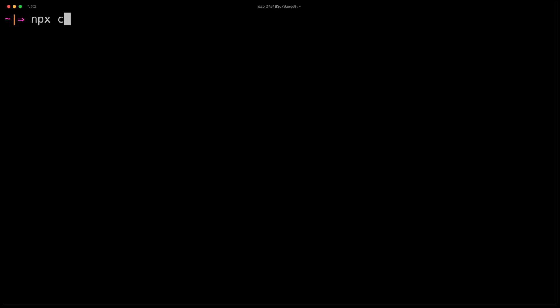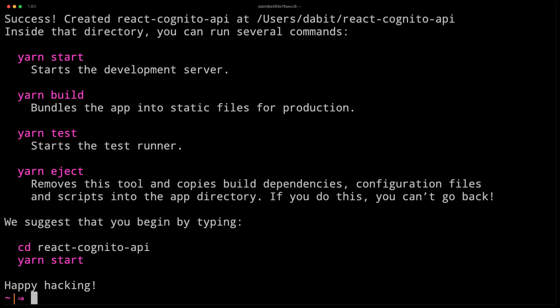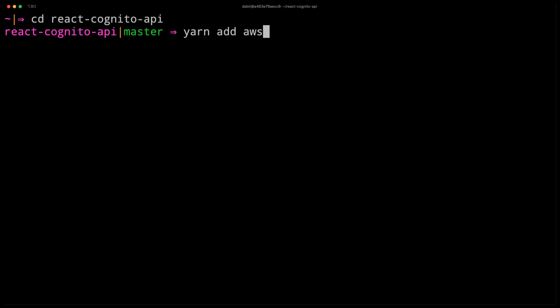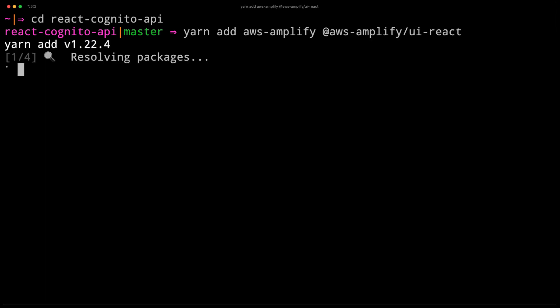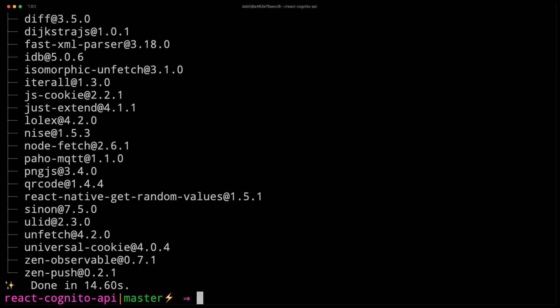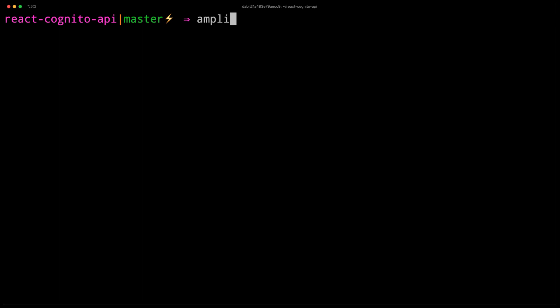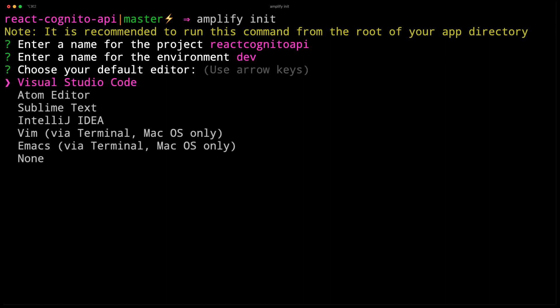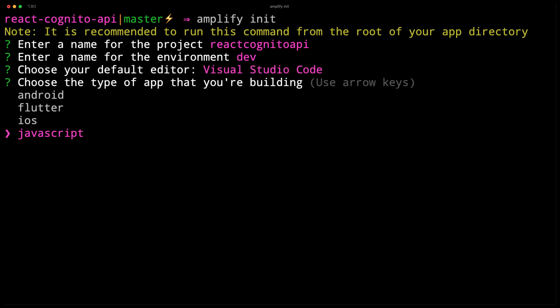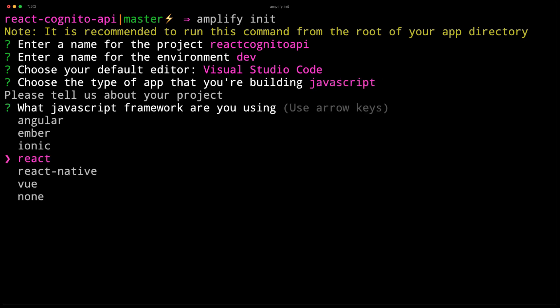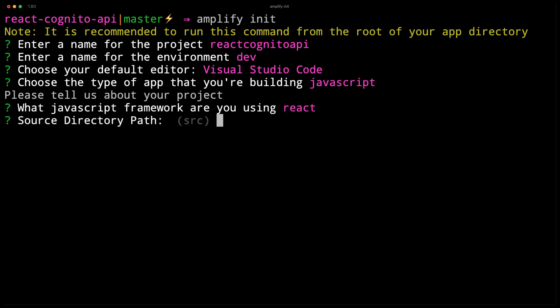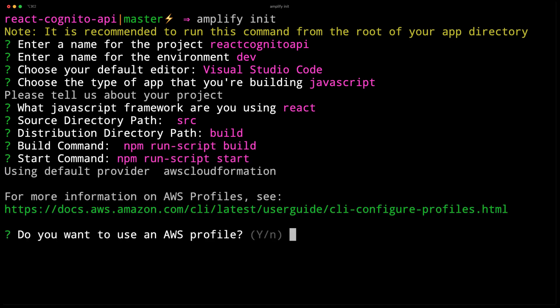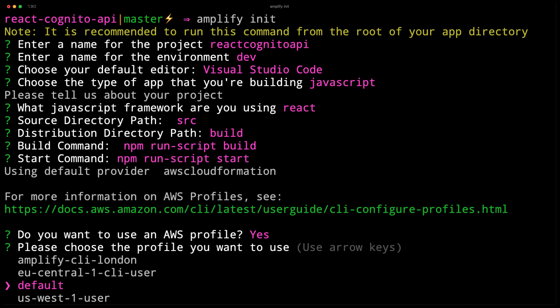We'll start by creating a new React app using NPX. Next, we'll change into the new directory and install aws-amplify and aws-amplify-ui-react. To create a new Amplify project, run amplify init. Here, give the project a name, the environment a name, choose your default text editor, and then choose the defaults for the rest of the options. When prompted for an AWS profile, choose the profile that you'd like to use.